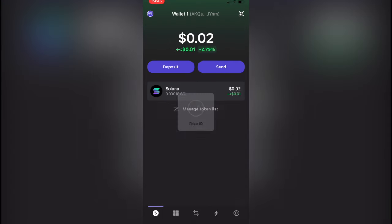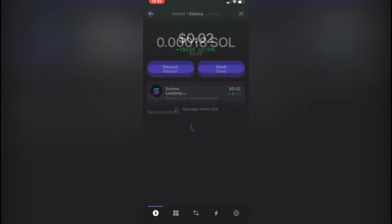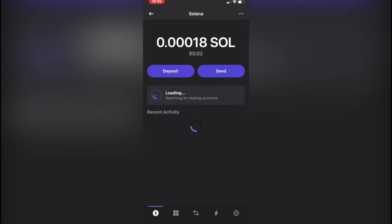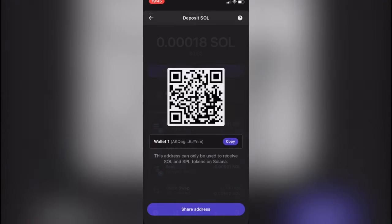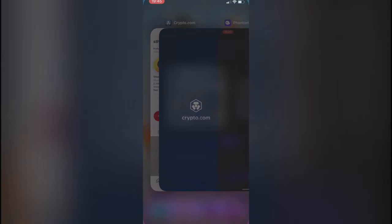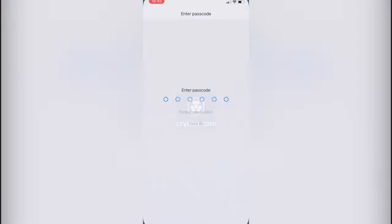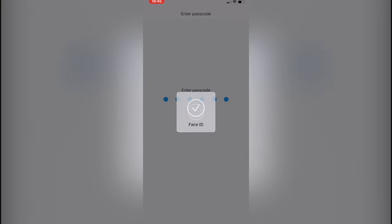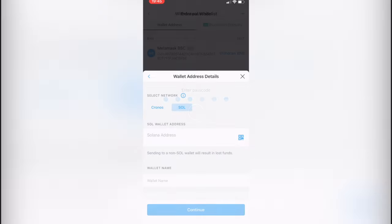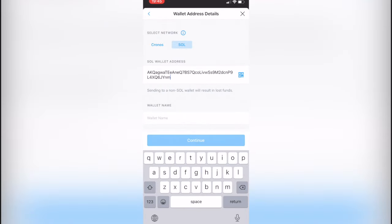back into our Phantom wallet so we can select our Solana token and go for Deposit. Then after we copy the address, we go back into Crypto.com and just paste the address. You can select